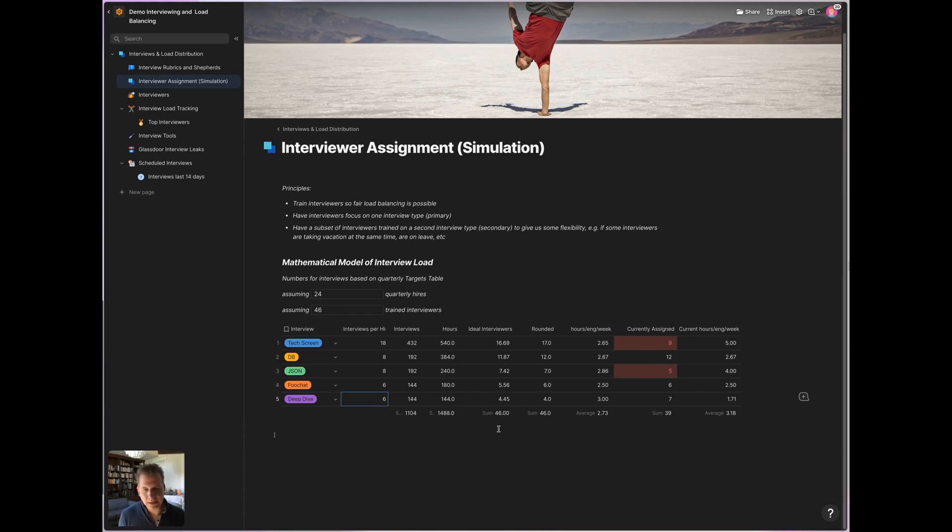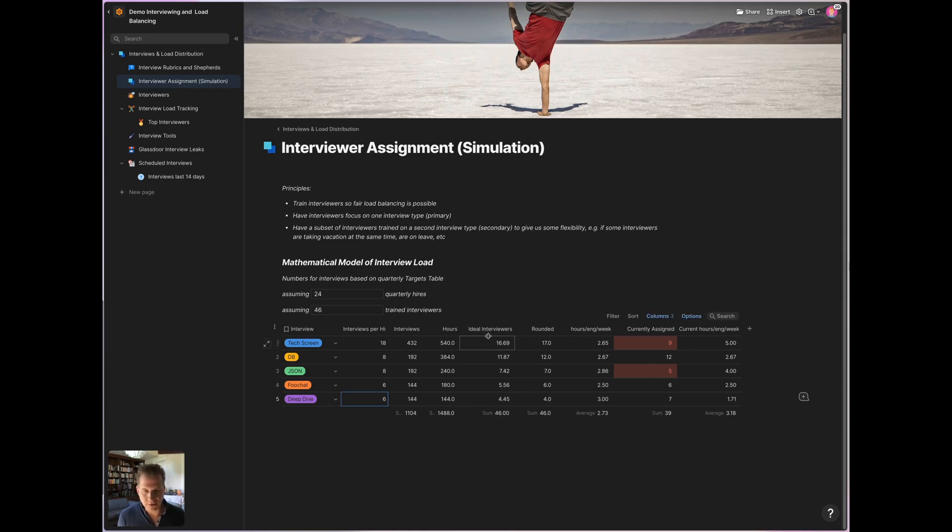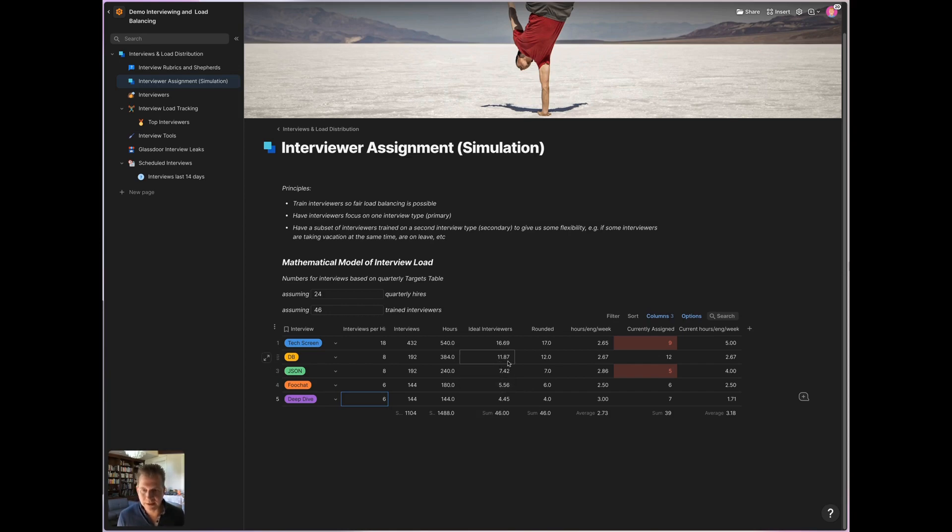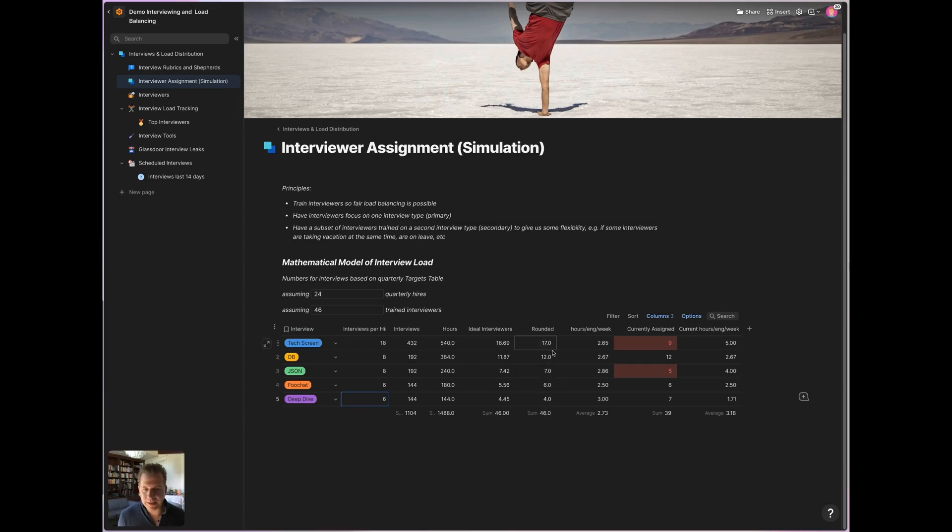If we want every interviewer to invest the same amount of time into interviewing, that would be fair, and then how many interviewers would I have to assign to the different questions, which is simply this column. As you can see, it's not necessarily practical because I would not have 11.87 people on the DB question. So this column rolls it up to meaningful numbers.